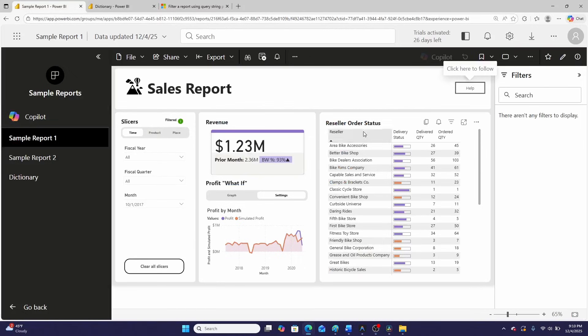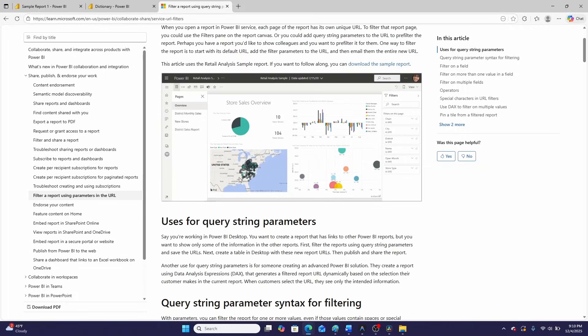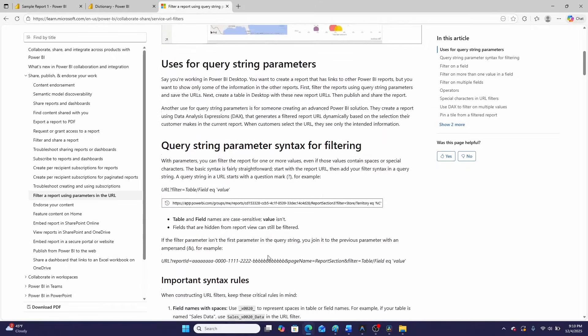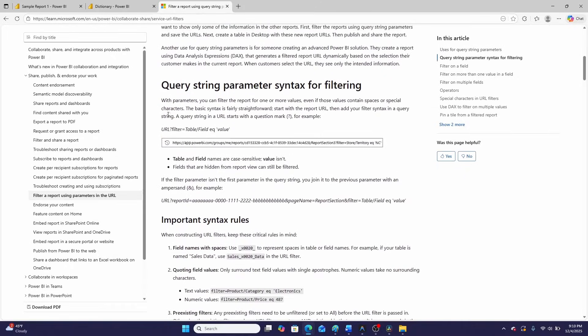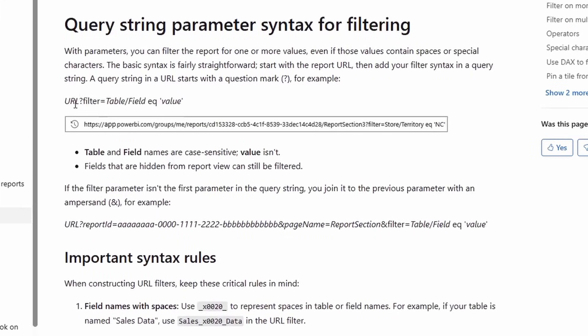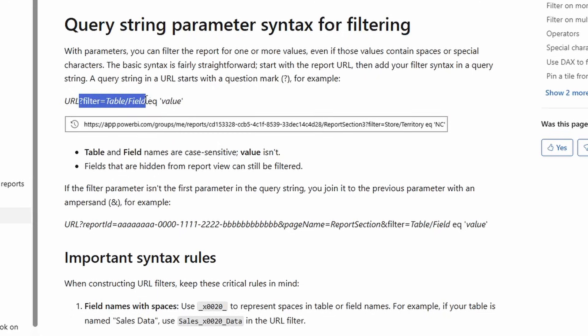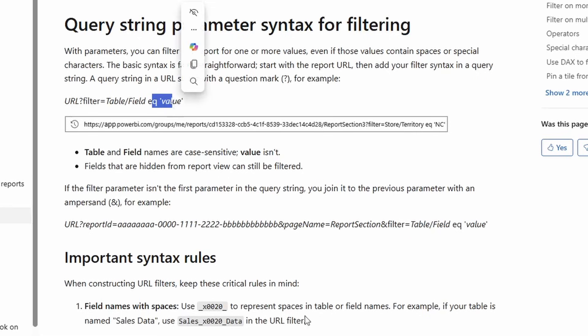So when we're in the app here and we're clicking this button, we're just simply navigating to the dictionary report via URL and passing parameters. The syntax for doing this is pretty simple. You essentially have a question mark, then you go filter, then you put the table name, then you put the field value, the field value that you want to filter, and then you put the value that you want to filter it to.